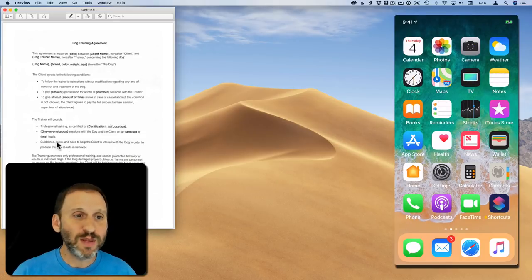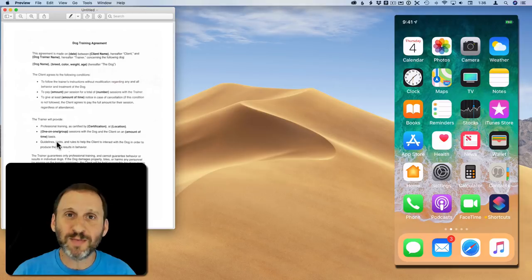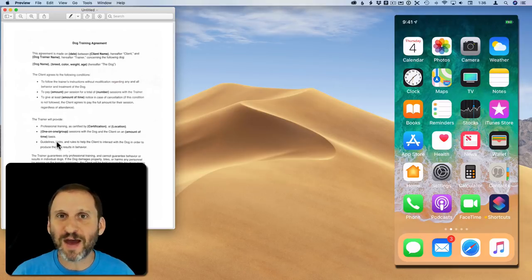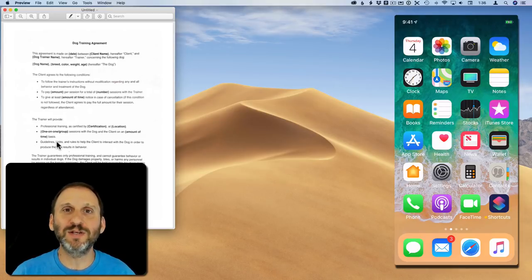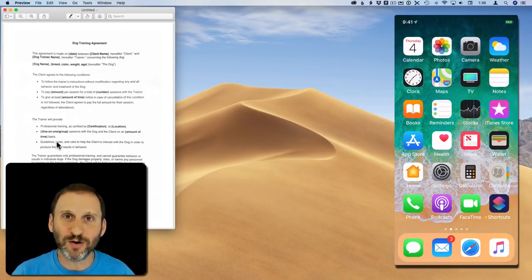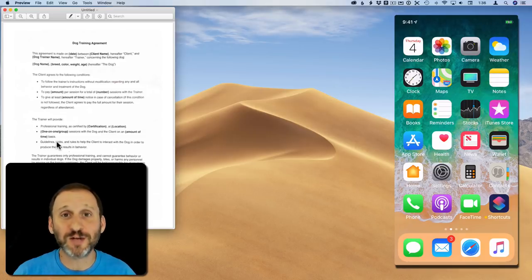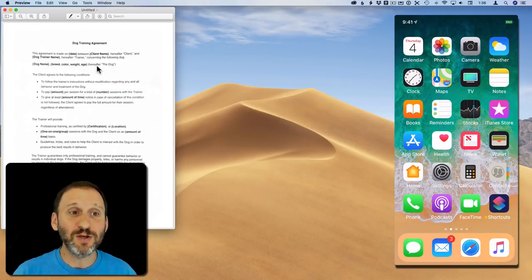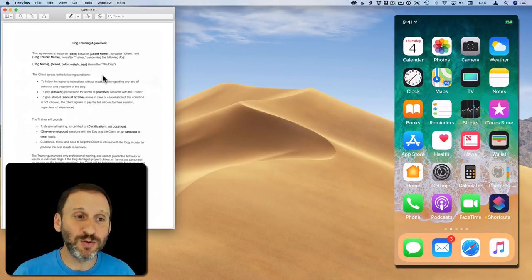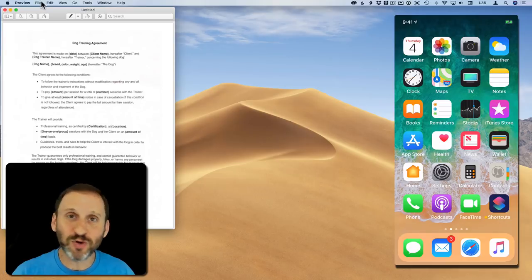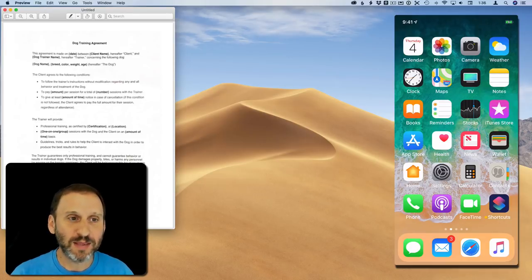So this is just the ability basically to skip having to save the scanned item in Notes or some other way on your iPhone and then transfer them to your Mac. You can do them directly to your Mac right here into Preview or to another app and then manipulate this as you would anything else.